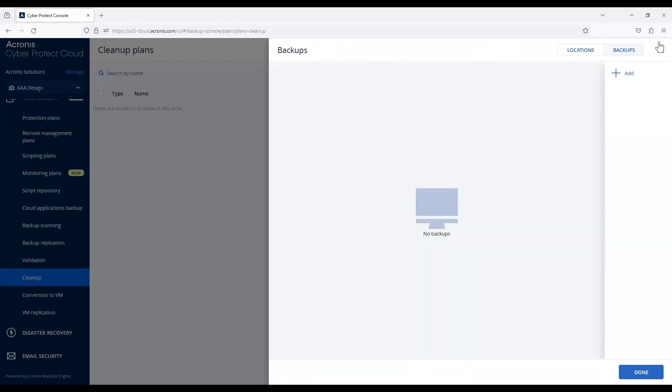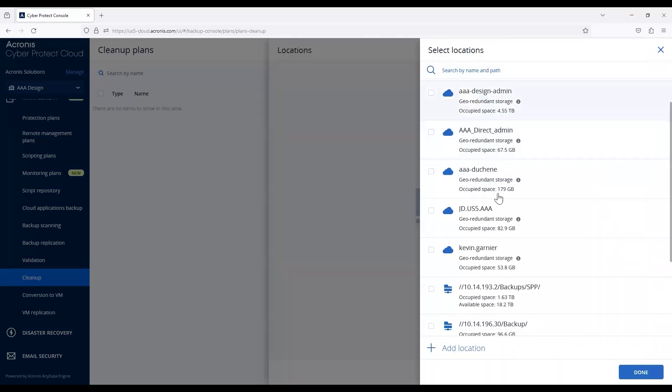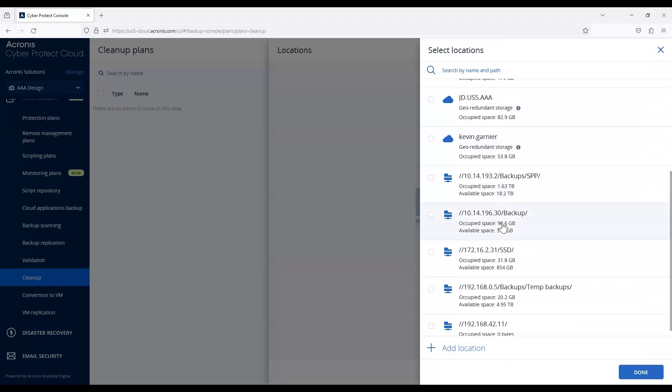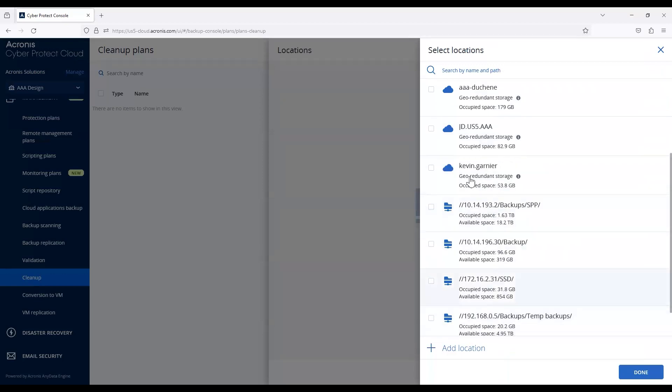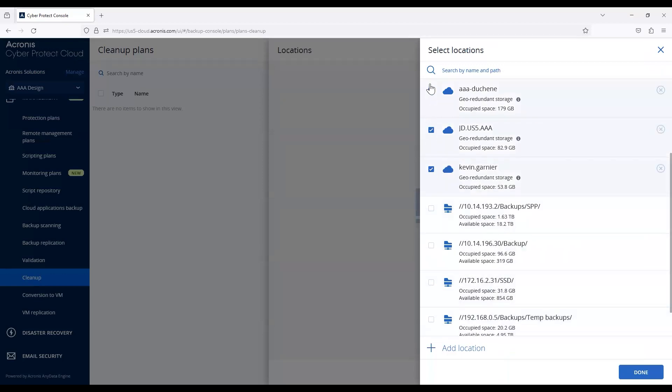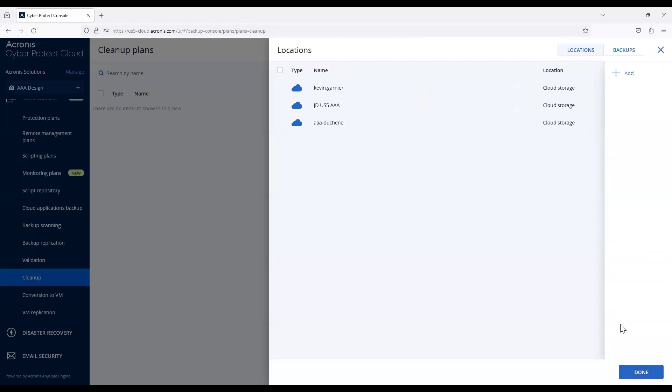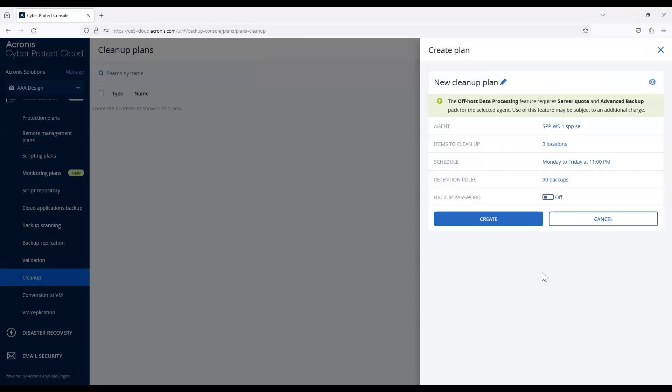Let's go back and go to locations. Anywhere you've stored data before will populate here. You can select these locations, hit done, put in passwords if required for any encryption, and when you hit OK, you'll see it will clean up these direct locations.